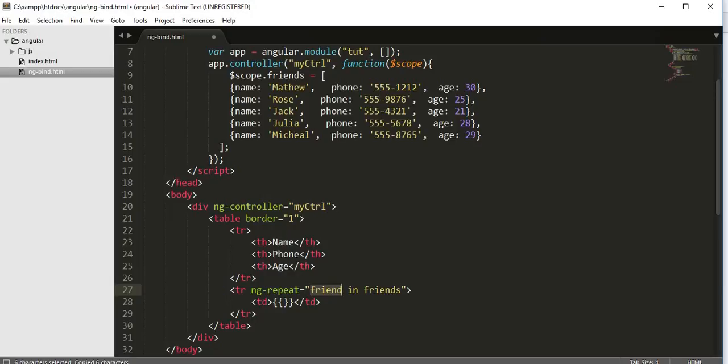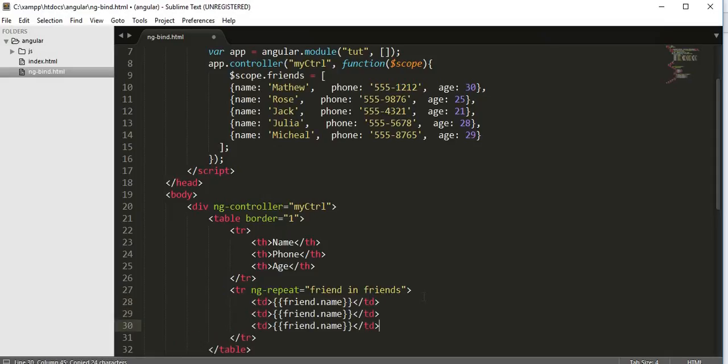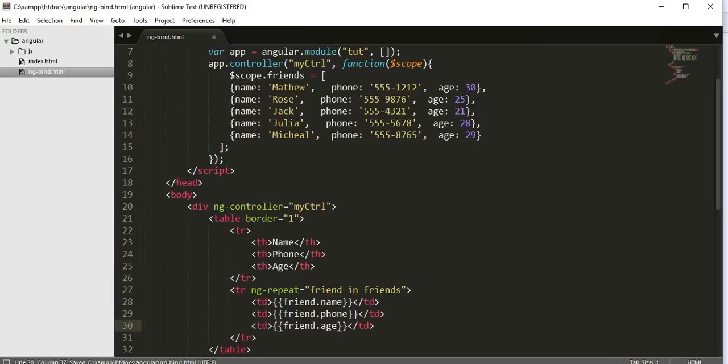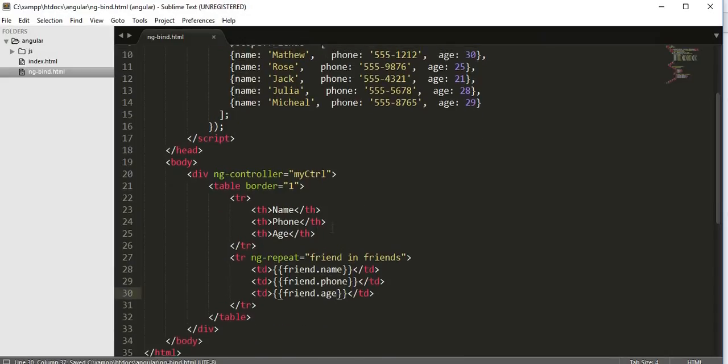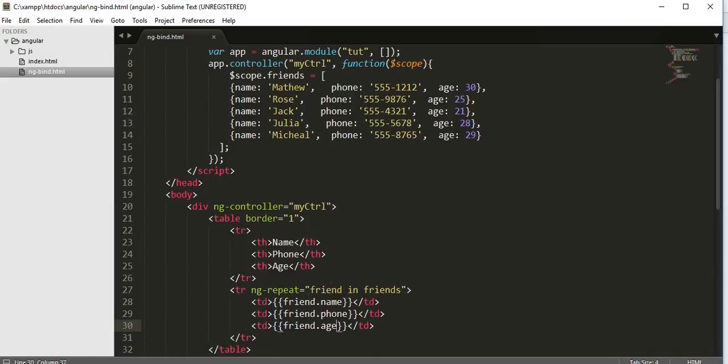So now while doing this I get access to this name, and if I paste it here a couple of times and if I change it to phone and then at end age, I have created, I have used an ng-repeat directive for iterating over this friends object and I have displayed that information on my td tag.